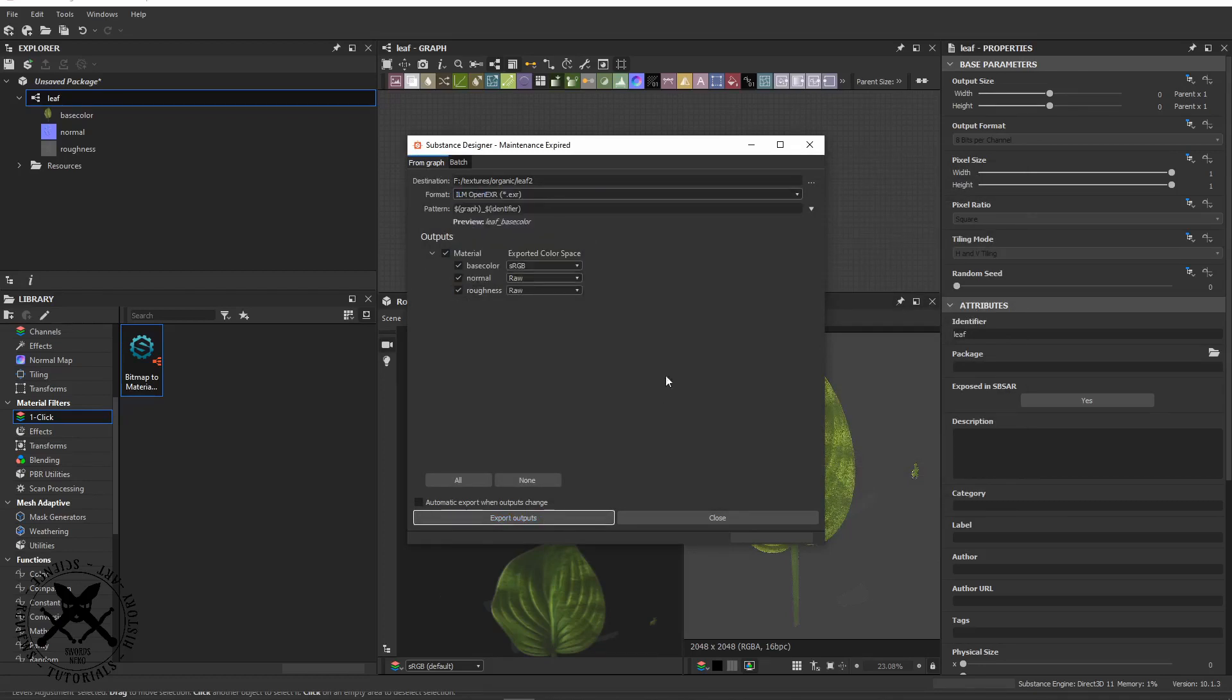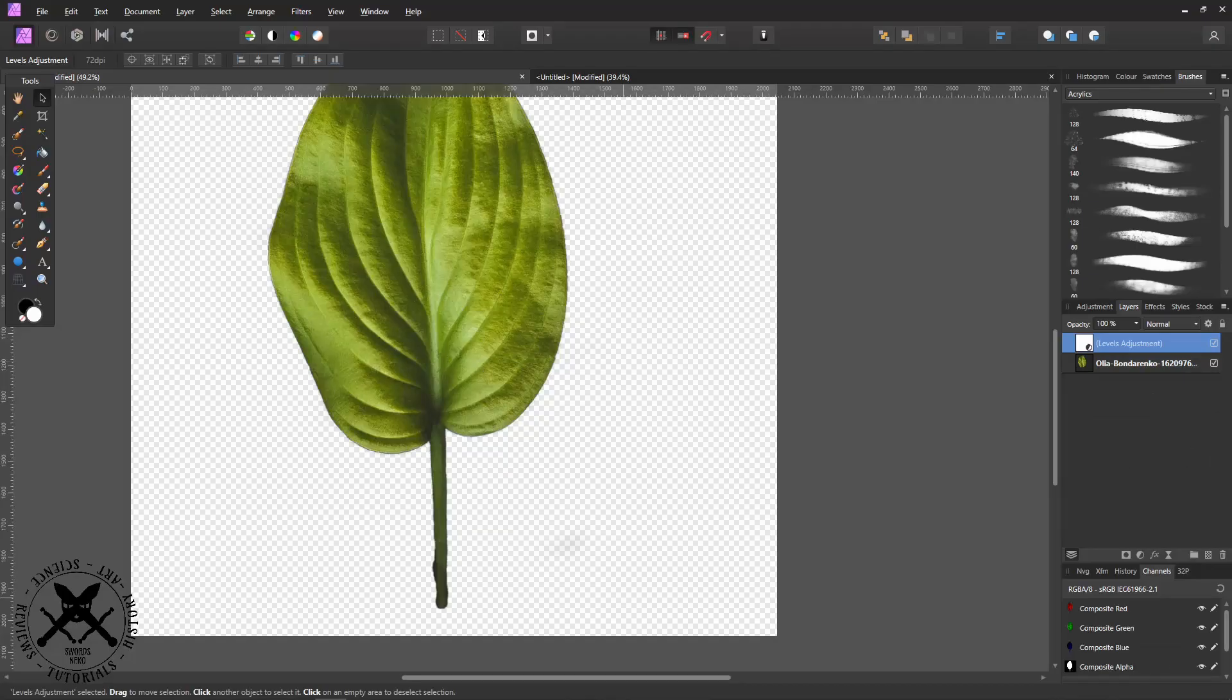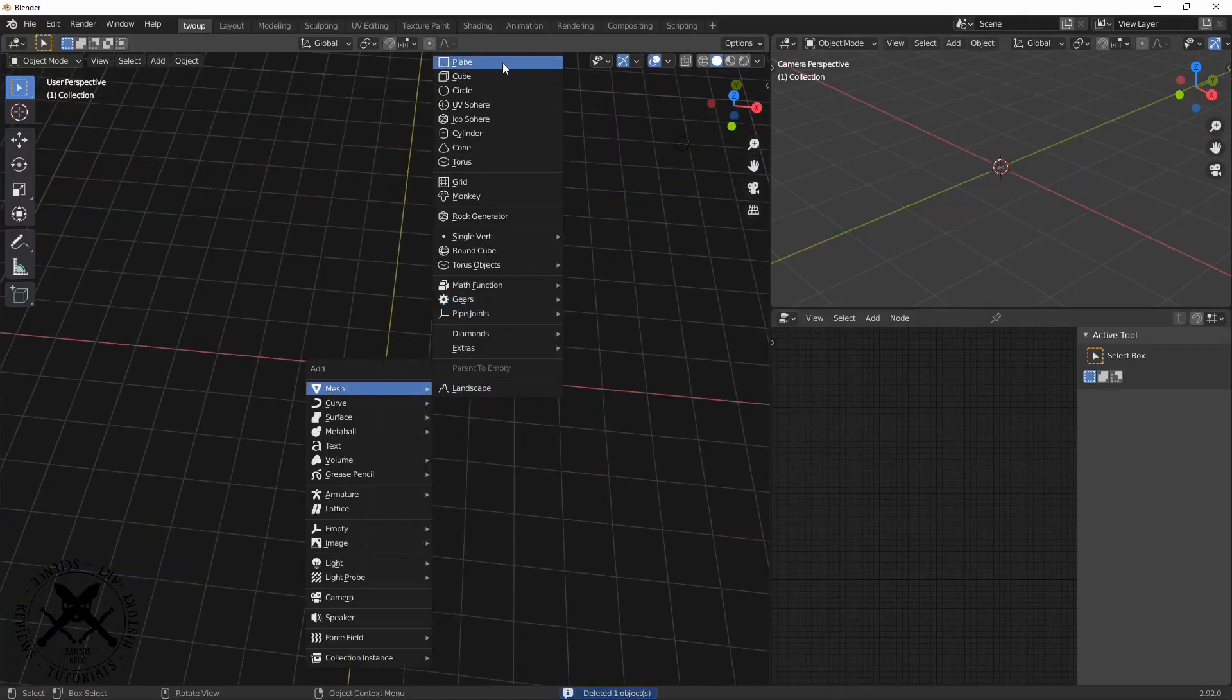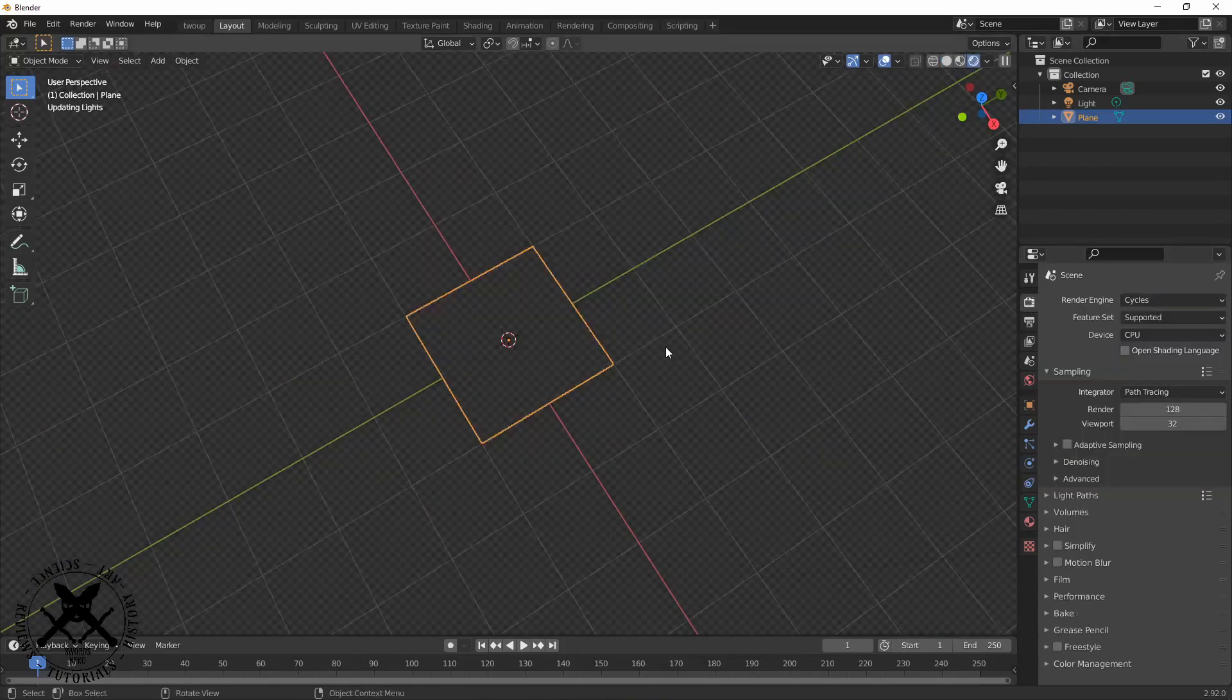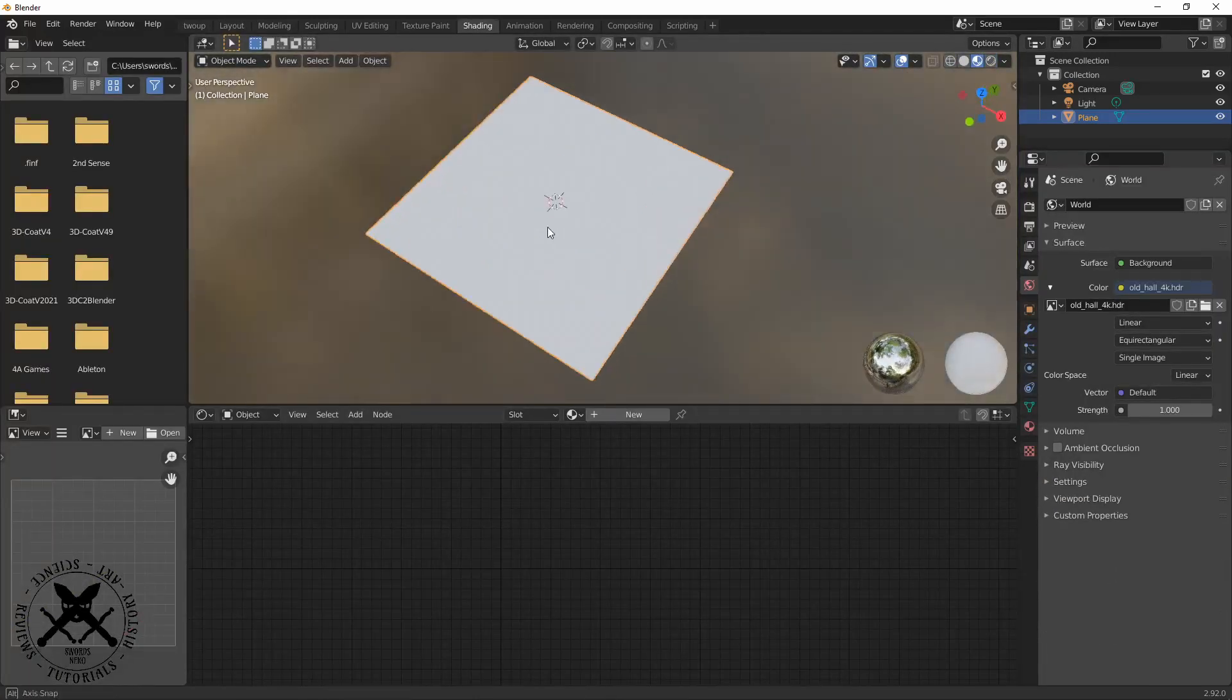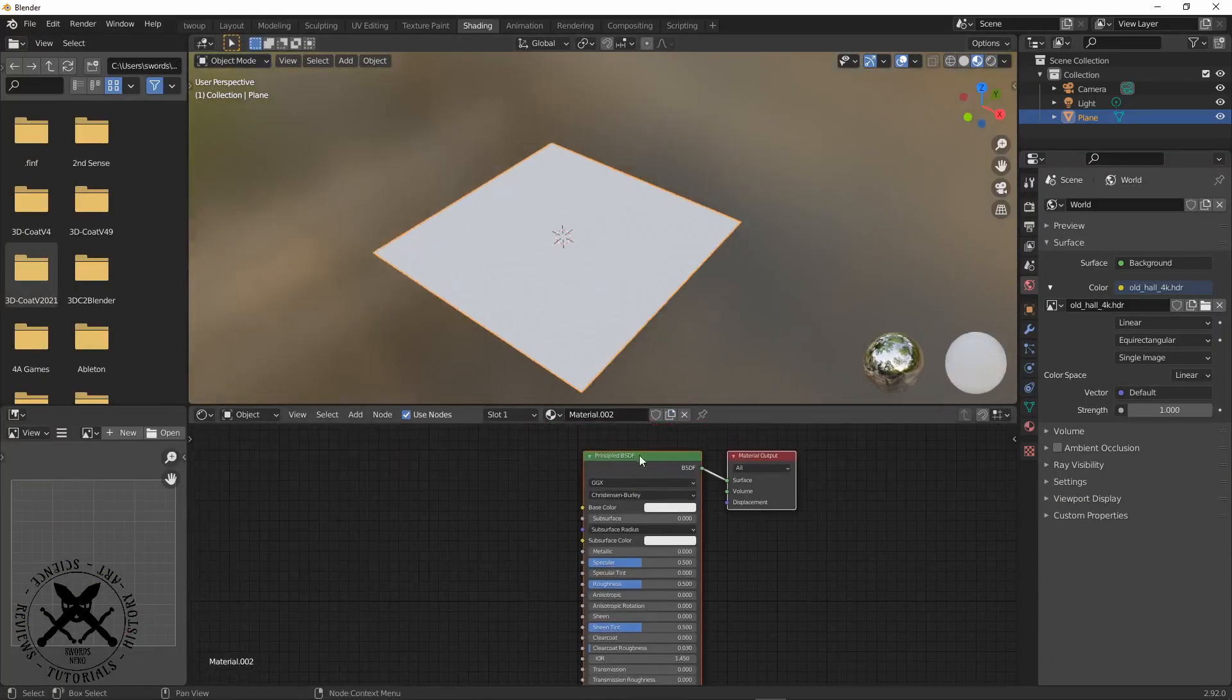Now I just pare it down to the three maps I'm going to use which is Roughness, Normal, and Color, and then I export that as OpenEXRs and head over into Blender.